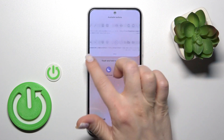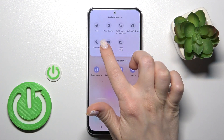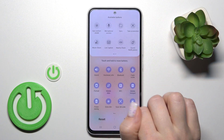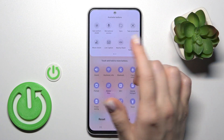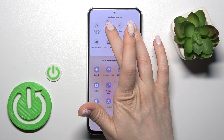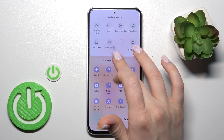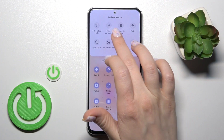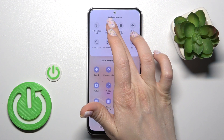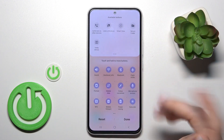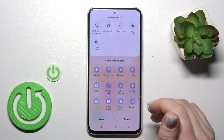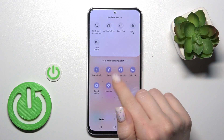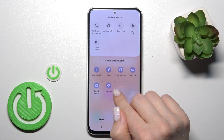After that, you'll see all of the available options which you can add to your panel. To add, for example, the microphone access, hold the icon and drag it to your panel. By this way you can add all of these options.